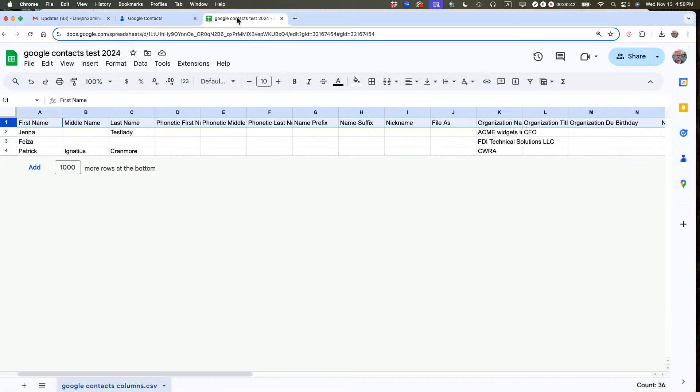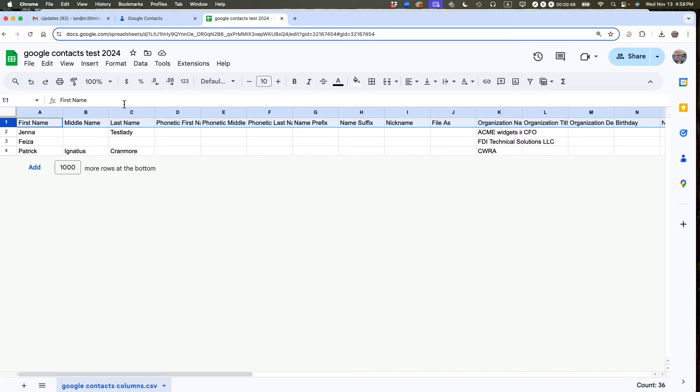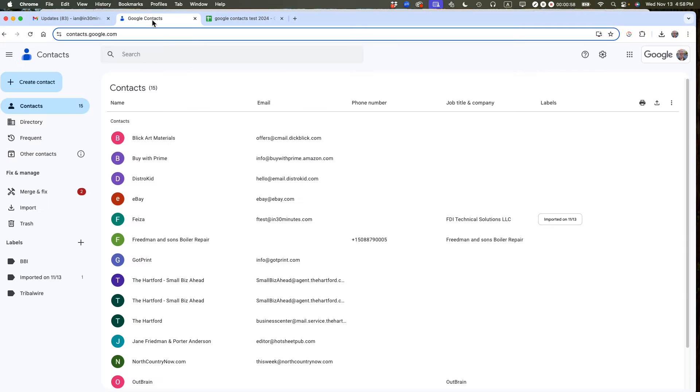I'm going to show you a spreadsheet. This is in Google Sheets, and you can also use Excel. Basically, what you need to do is export the spreadsheet as a CSV file. That's comma-separated values file. And then you can import the data into Google Contacts using this import button.